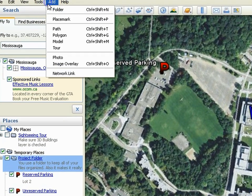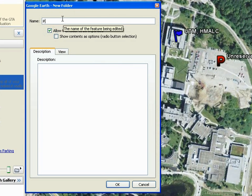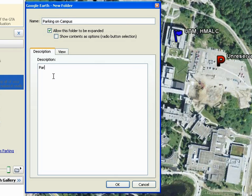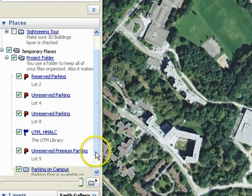To add a folder, select Add Folder. Provide a relevant title and add a description. In this example, let's name it Parking on Campus. Type in 'Parking that is available on campus' in the description. Click OK. Note that your new folder appears under Places on the left.